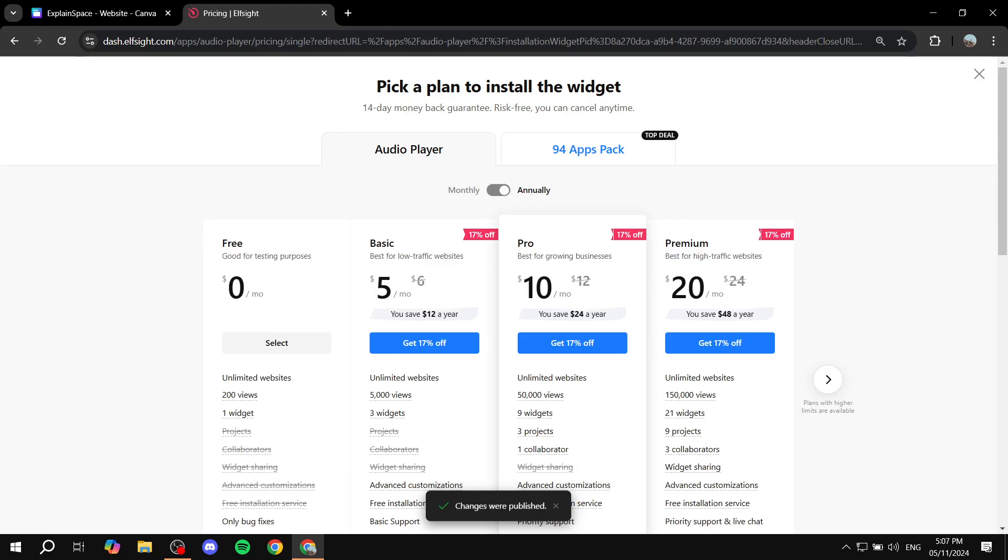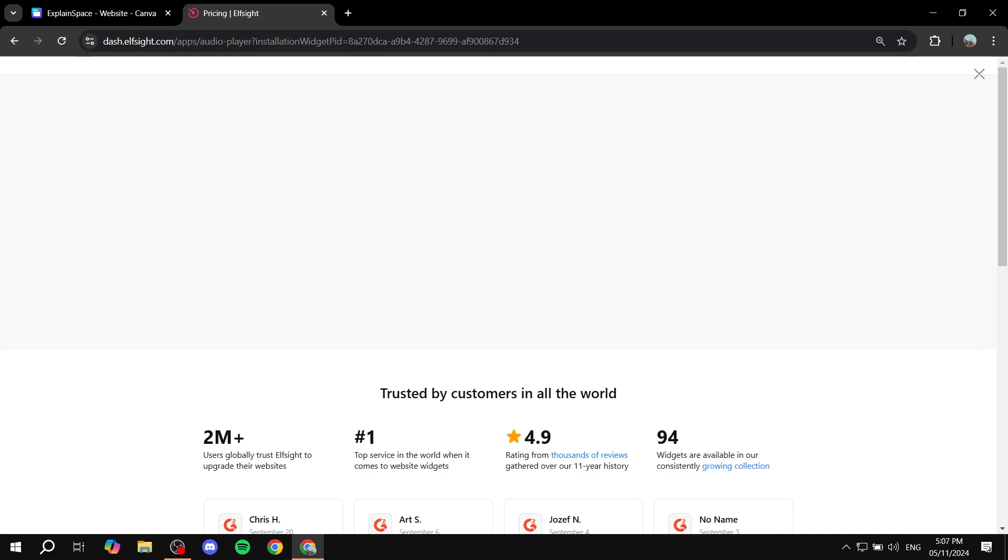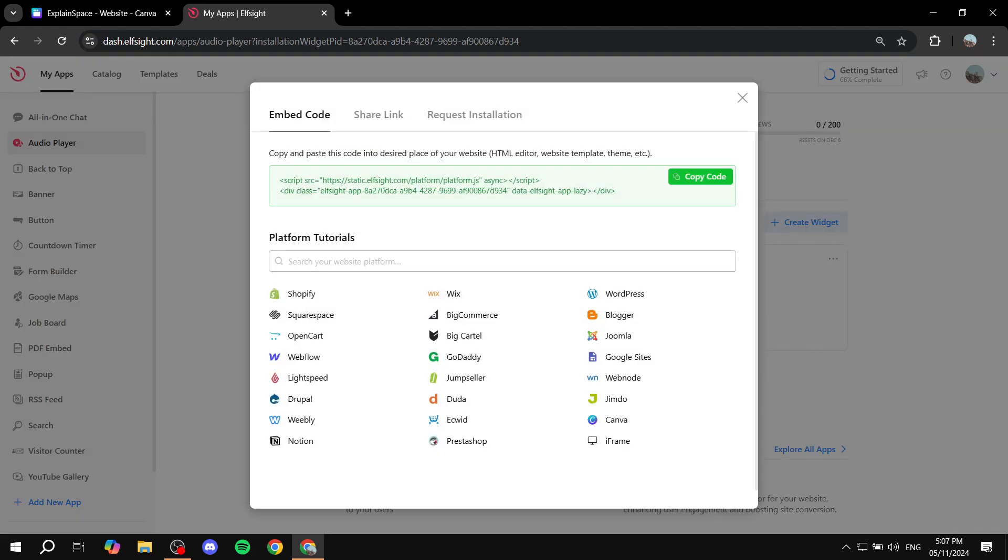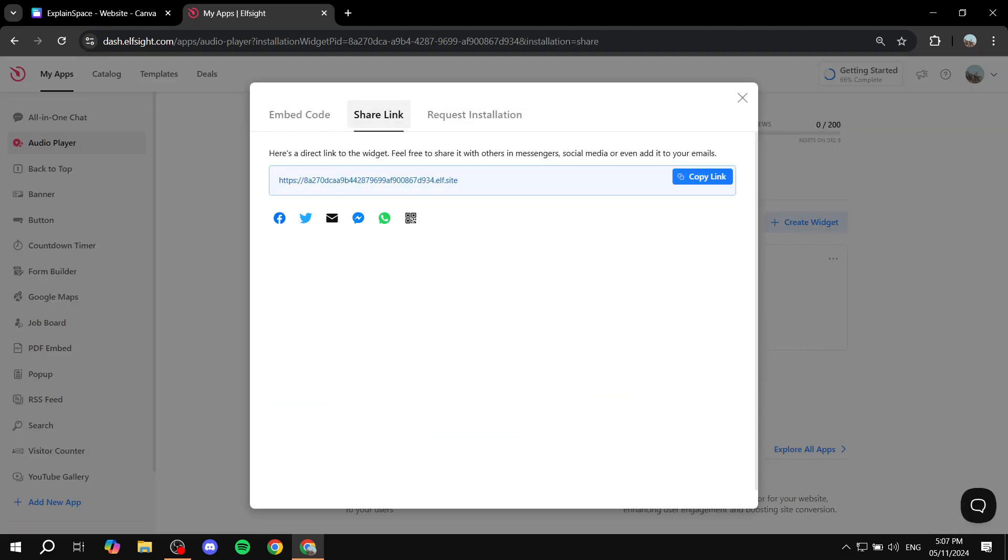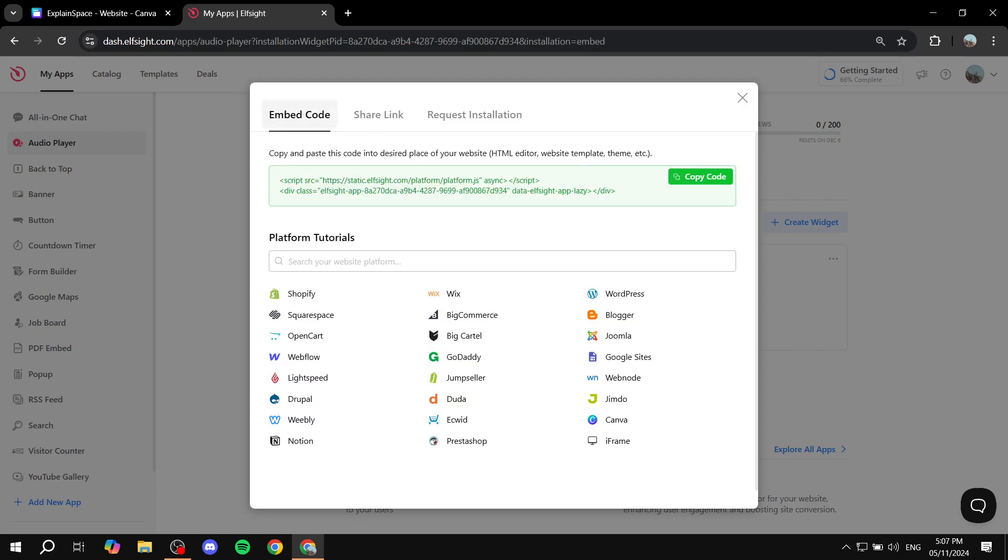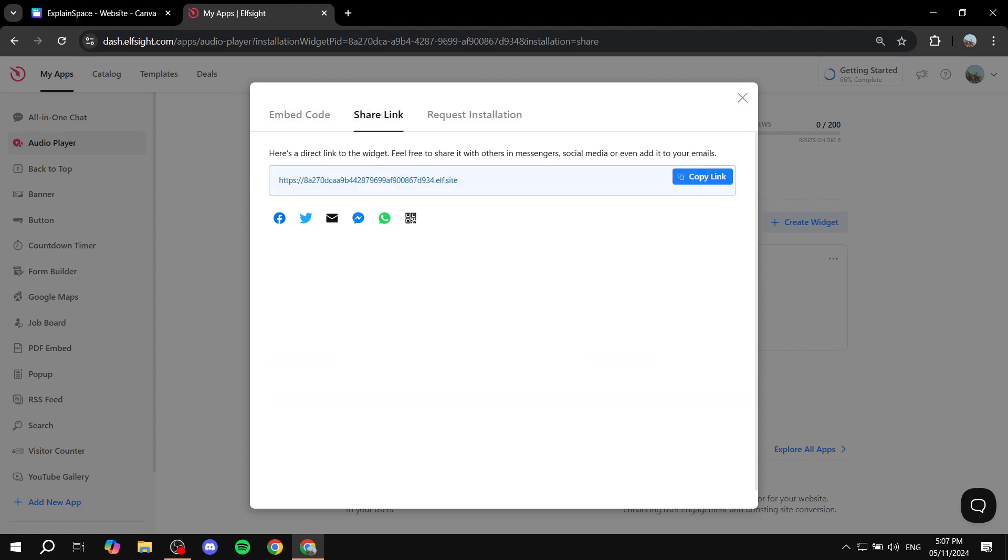And then they're going to talk to you about the plans. In my case, I'm just going to go for the free one because it does not exceed 200 views. And I'm just going to use the only one. And then you would want to share link. And you don't want to do embed code because Canva website does not offer that option. So you just want to click on share link and copy that link.